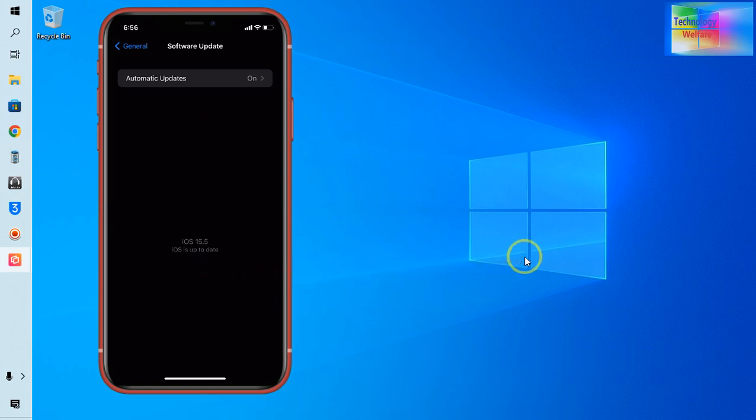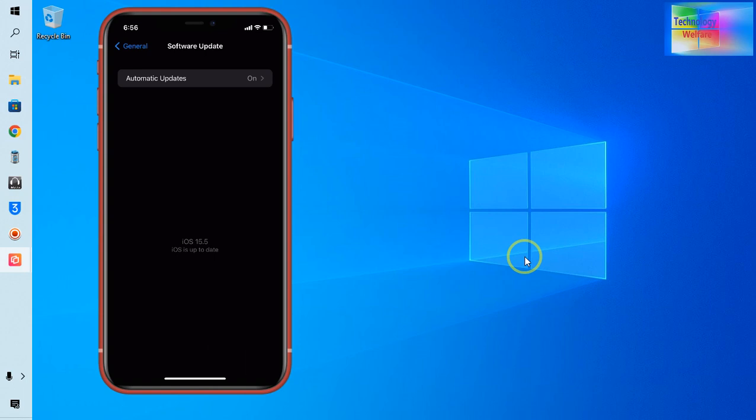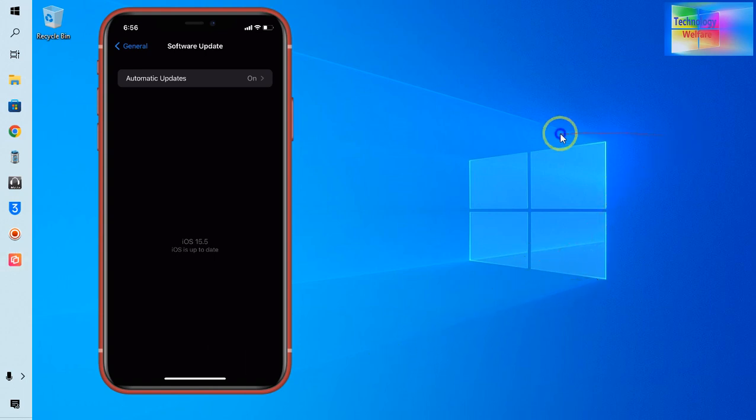15.5 is iOS up to date. So I would like to go back, I would like to go on 14, I would like to go on 15.4. So it can be possible, yes it can be possible, but with the help of computer or laptop.